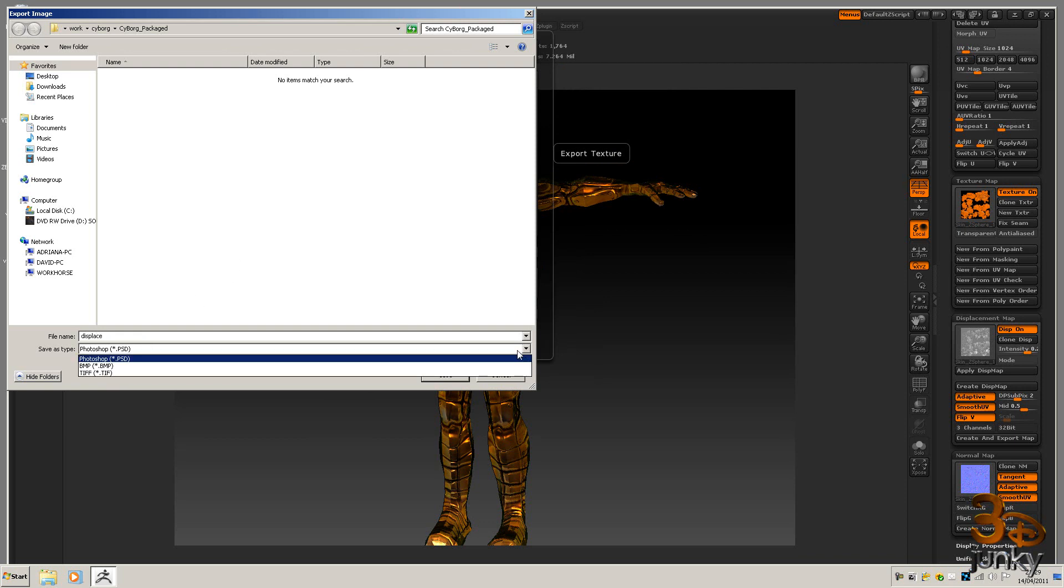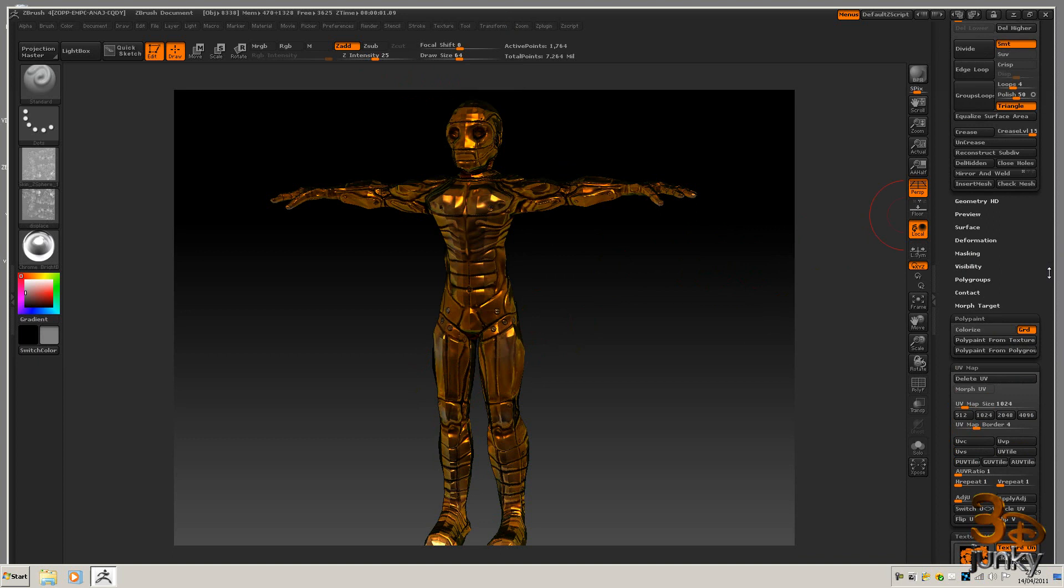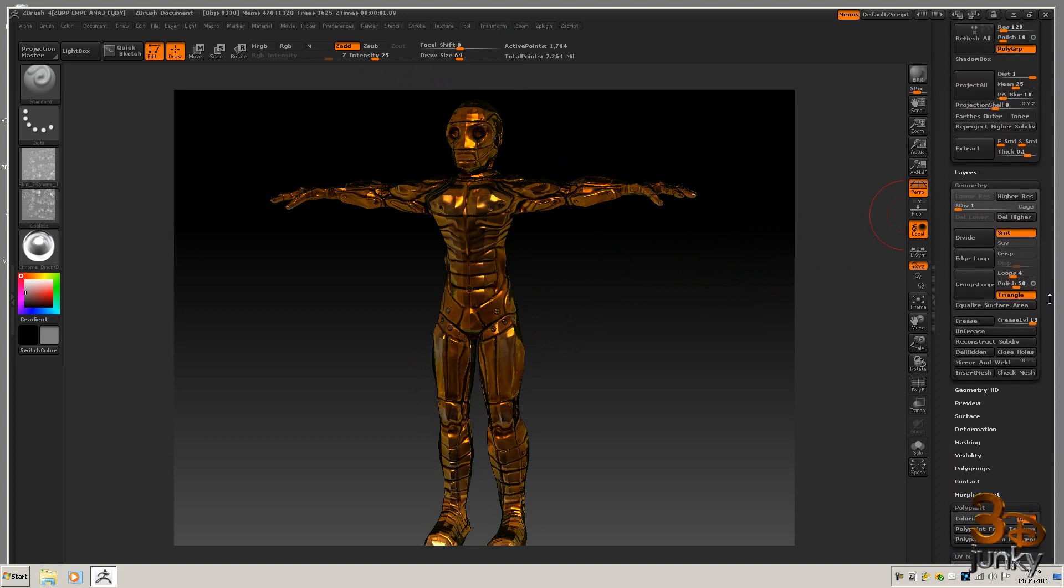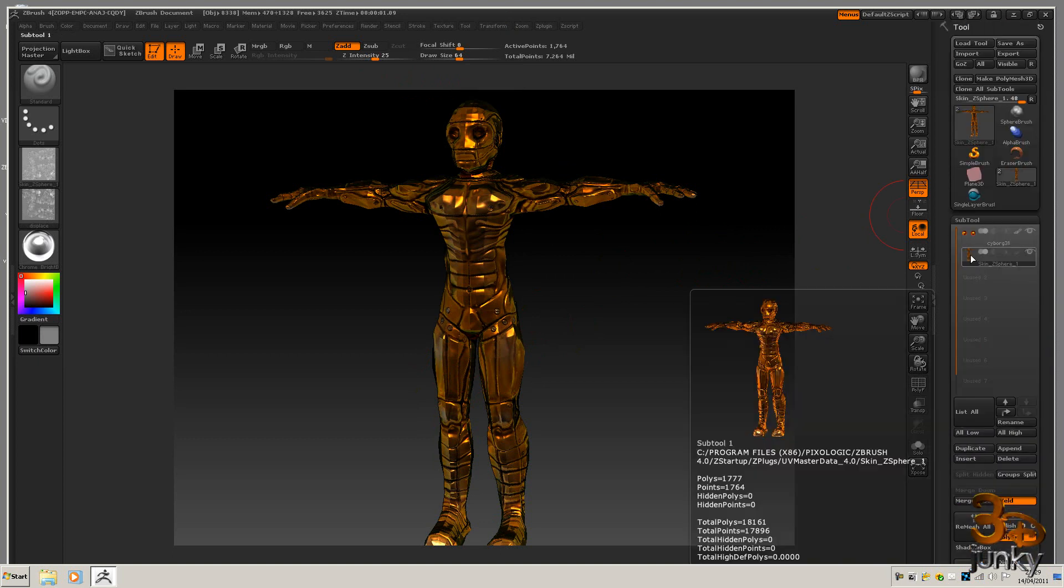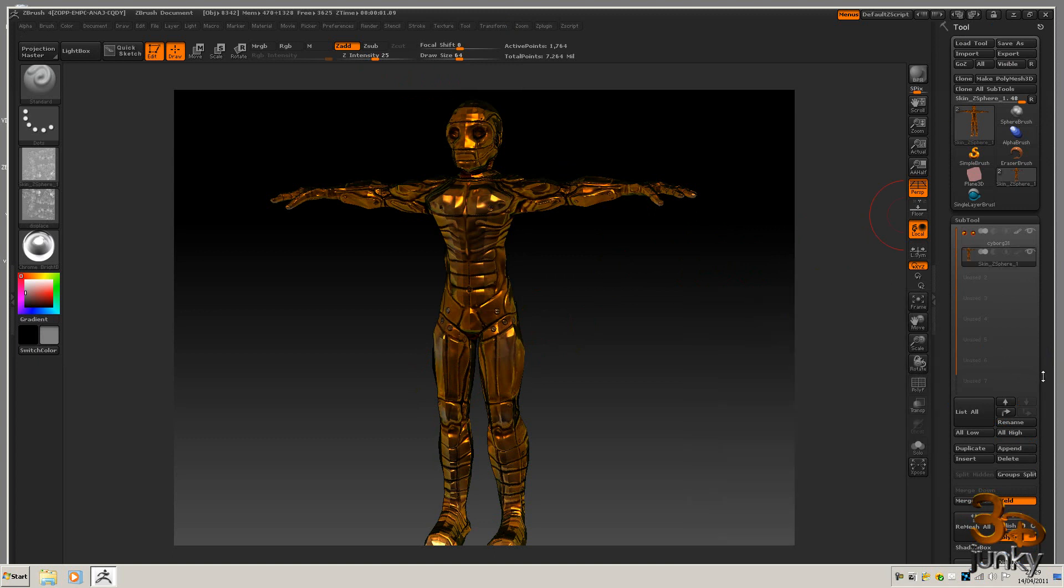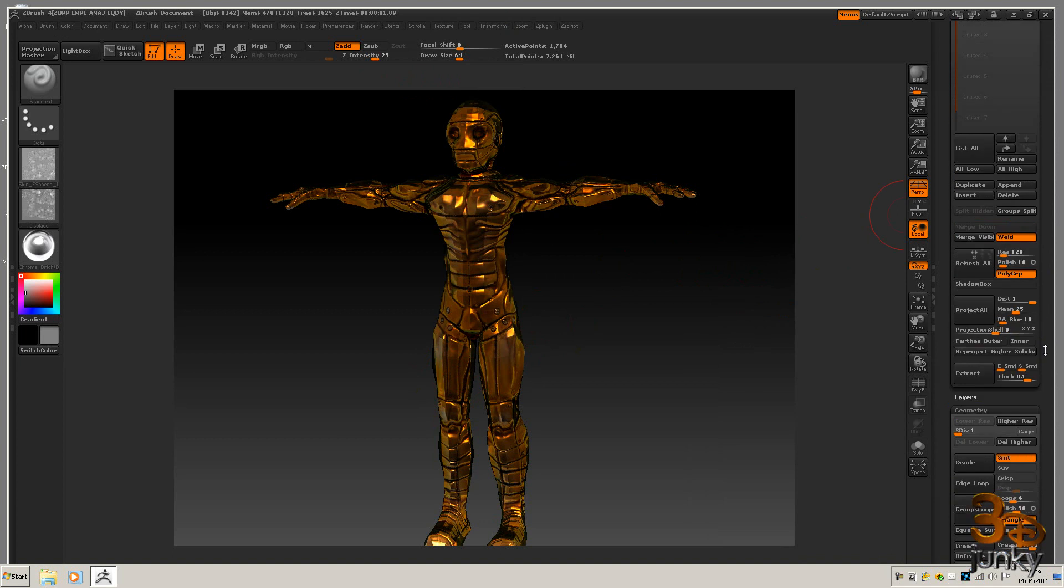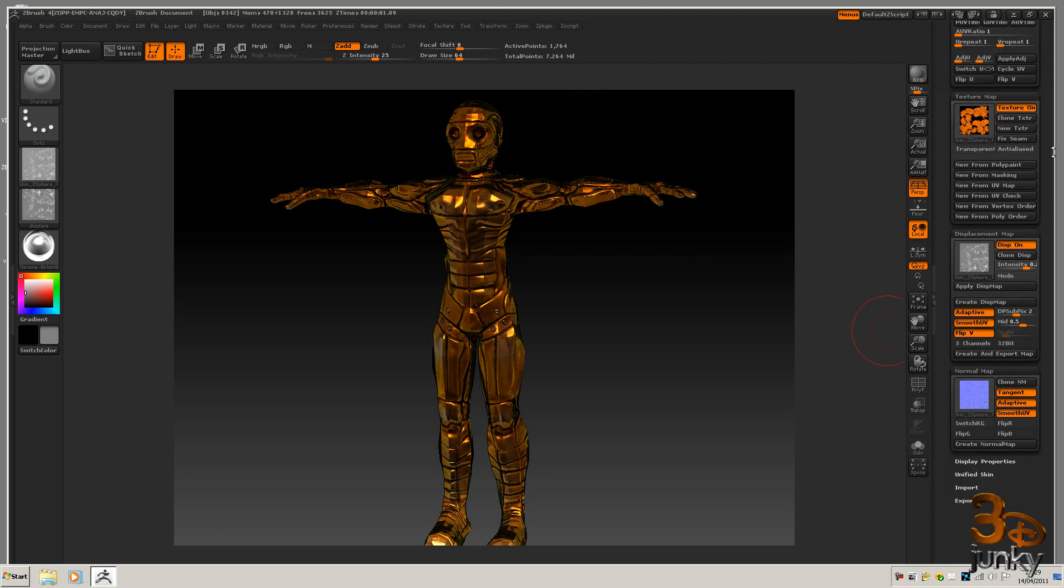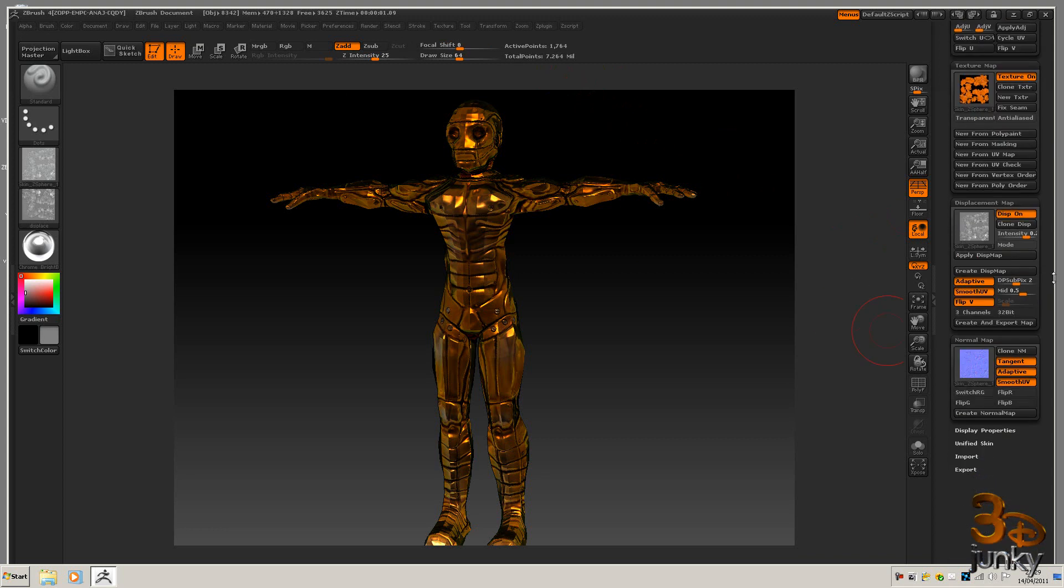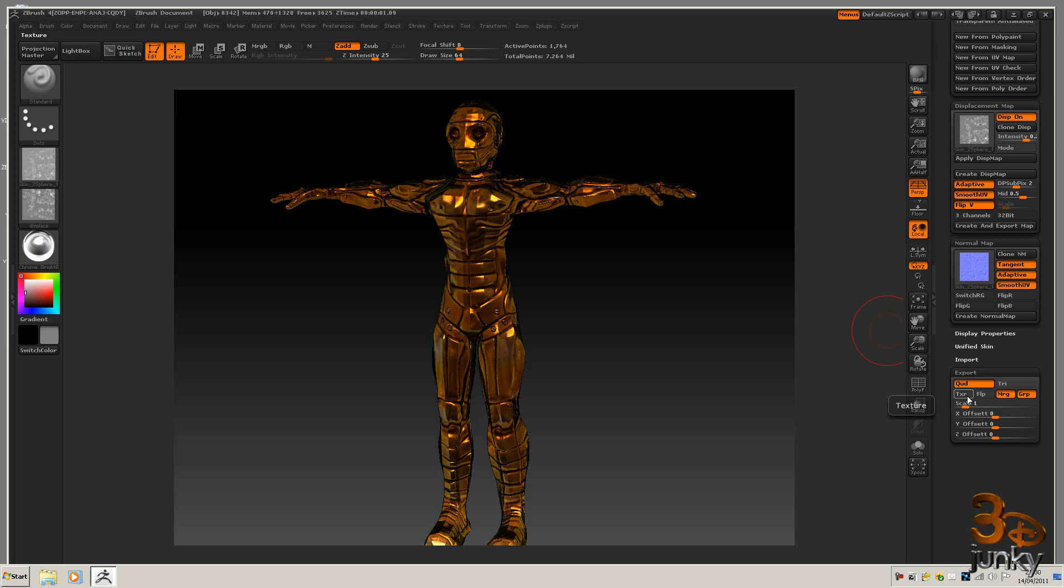And finally we need to export out the actual model itself. So I've got the model here and I've got him selected, he's in subdivision level one. I need to just go and change a few of the export settings, so if we come down to export I want to make sure that all of these merge UVs, export subgroups are set. The texture will export that.